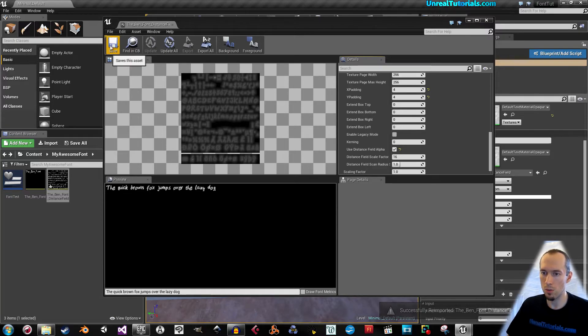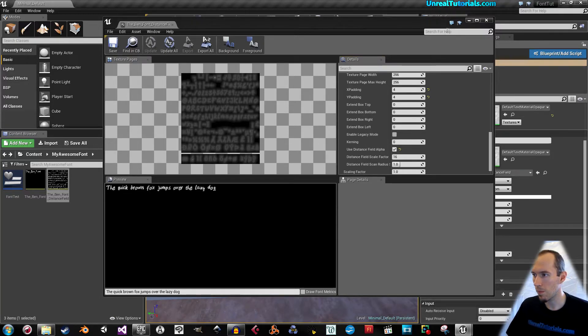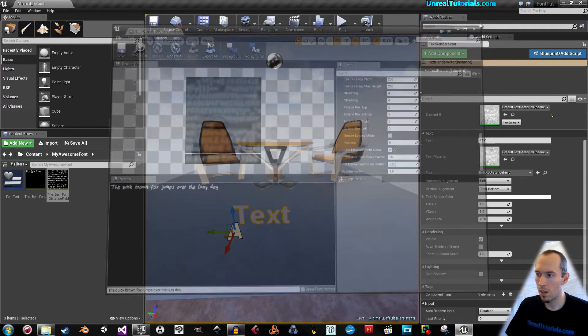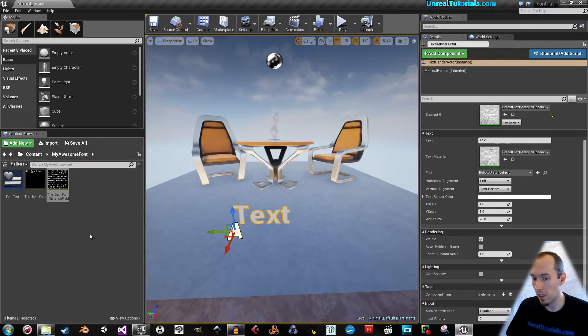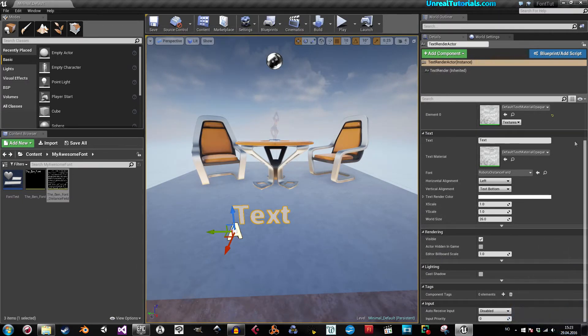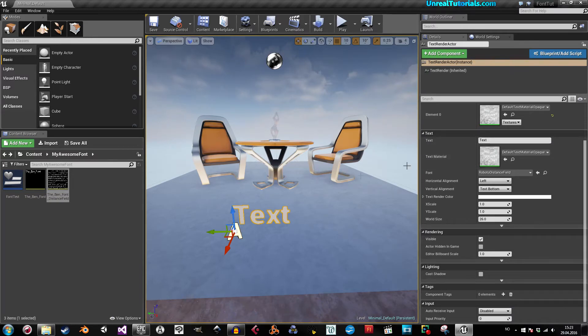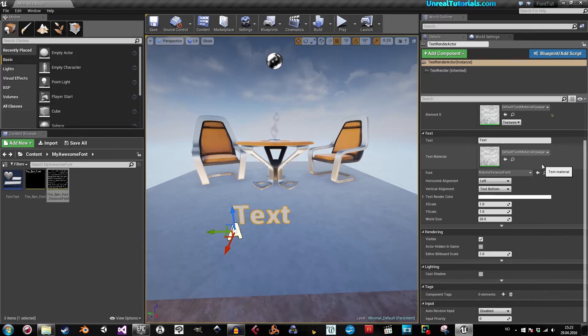Save and exit. Now we're still not completely done because as you can see here, this text render has a text material, default text material opaque. So what we need to do is copy this.